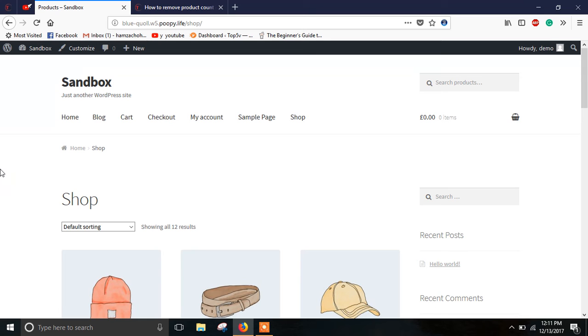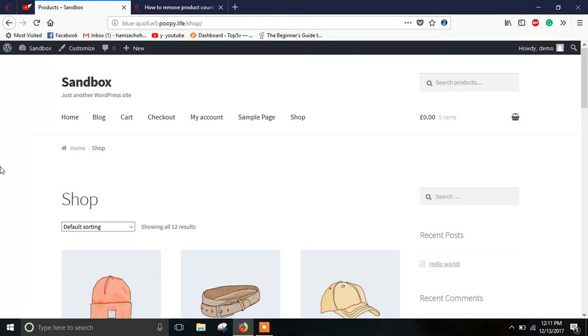Hello guys and welcome to this WordPress tutorial. In this video I'm going to show you how you can remove the product count that is being displayed on your shop page or any other page on your WooCommerce store.